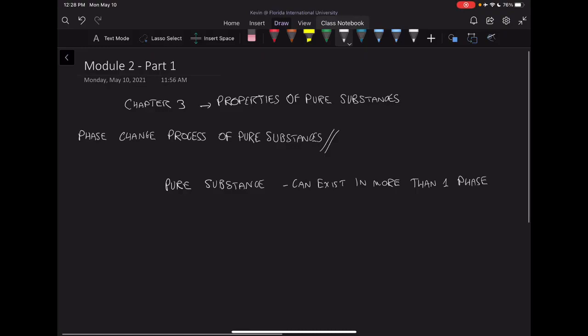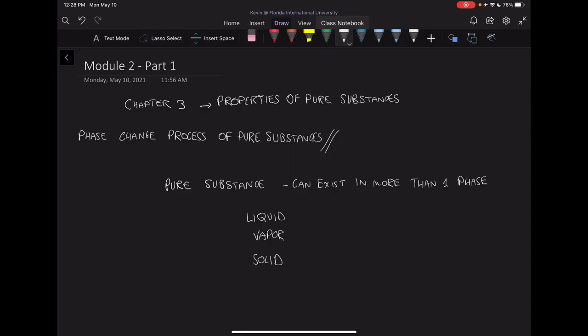What is a phase? A phase refers to liquid, vapor, or solid — those would be three examples of phases. Vapor can also be called a gas. We also noted that air is a mix of gases, but it is pure as long as it stays a gas and doesn't become a liquid or a solid.